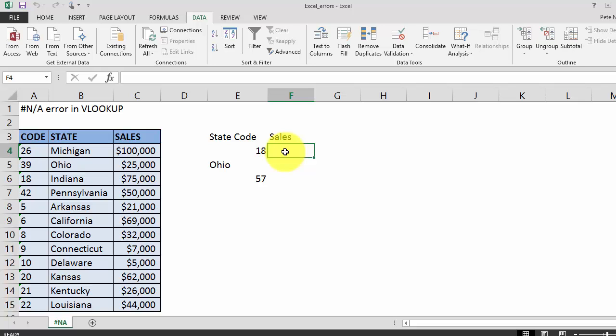Today we're learning how to fix the hash N/A error in the context of VLOOKUP. In the notes below this video you'll find a link to a printable PDF highlighting all of the different solutions that we're going to cover.